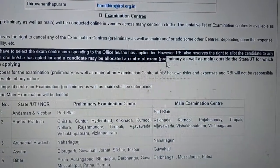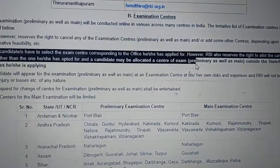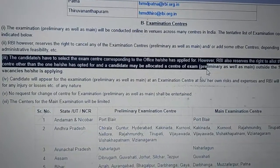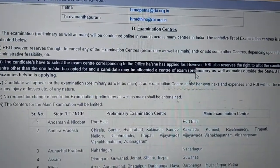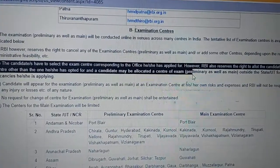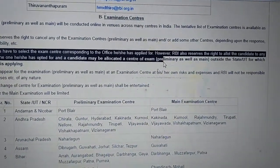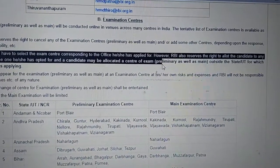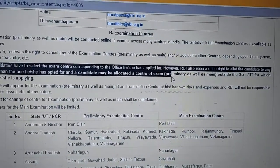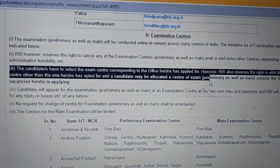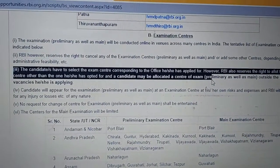What it says is: the candidate has to select an exam center corresponding to the office they have applied for. However, RBI also reserves the right to allot a candidate to any center other than the one opted for. A candidate may be allocated to an exam center for Preliminary as well as Mains outside the state or union territory for which they have applied.